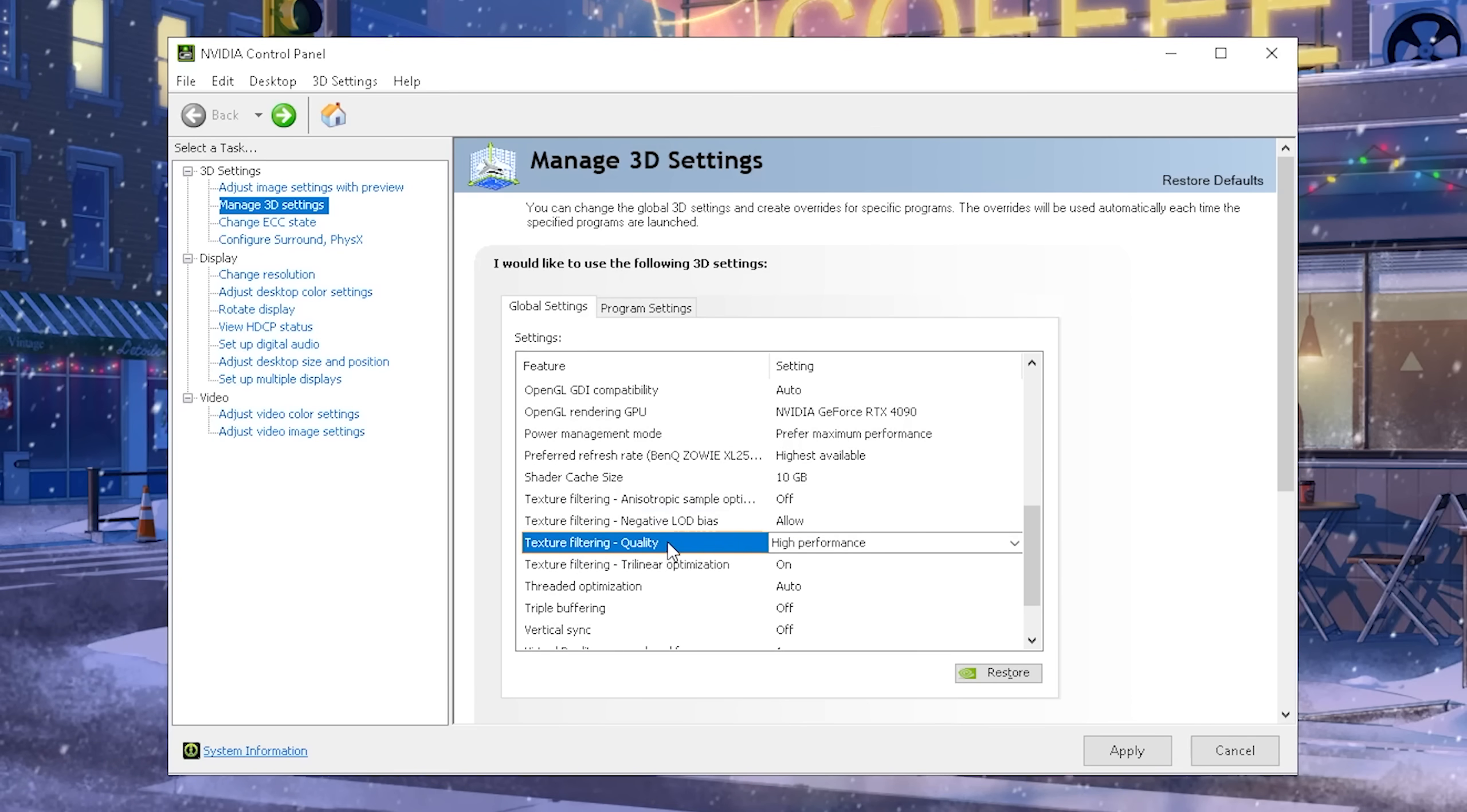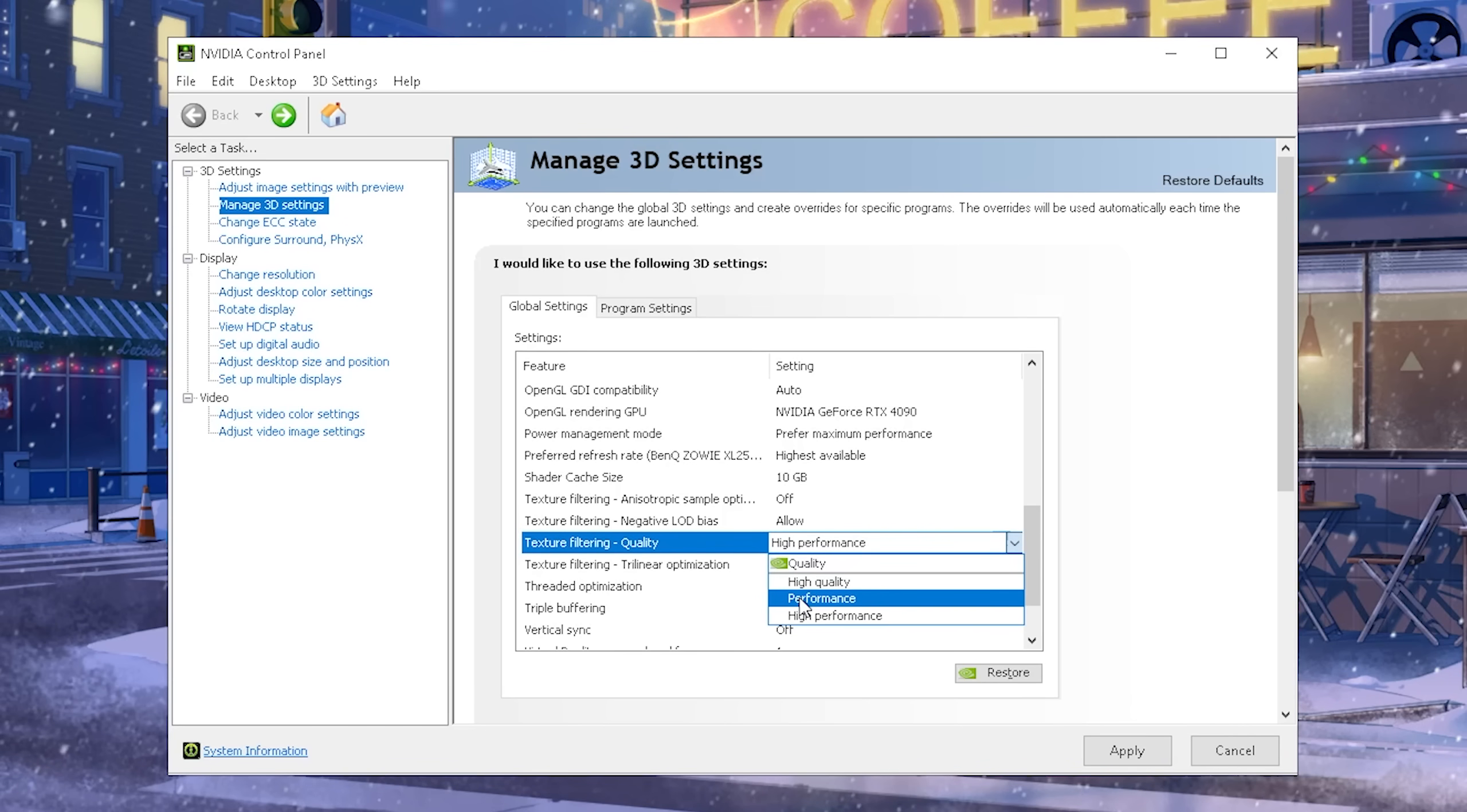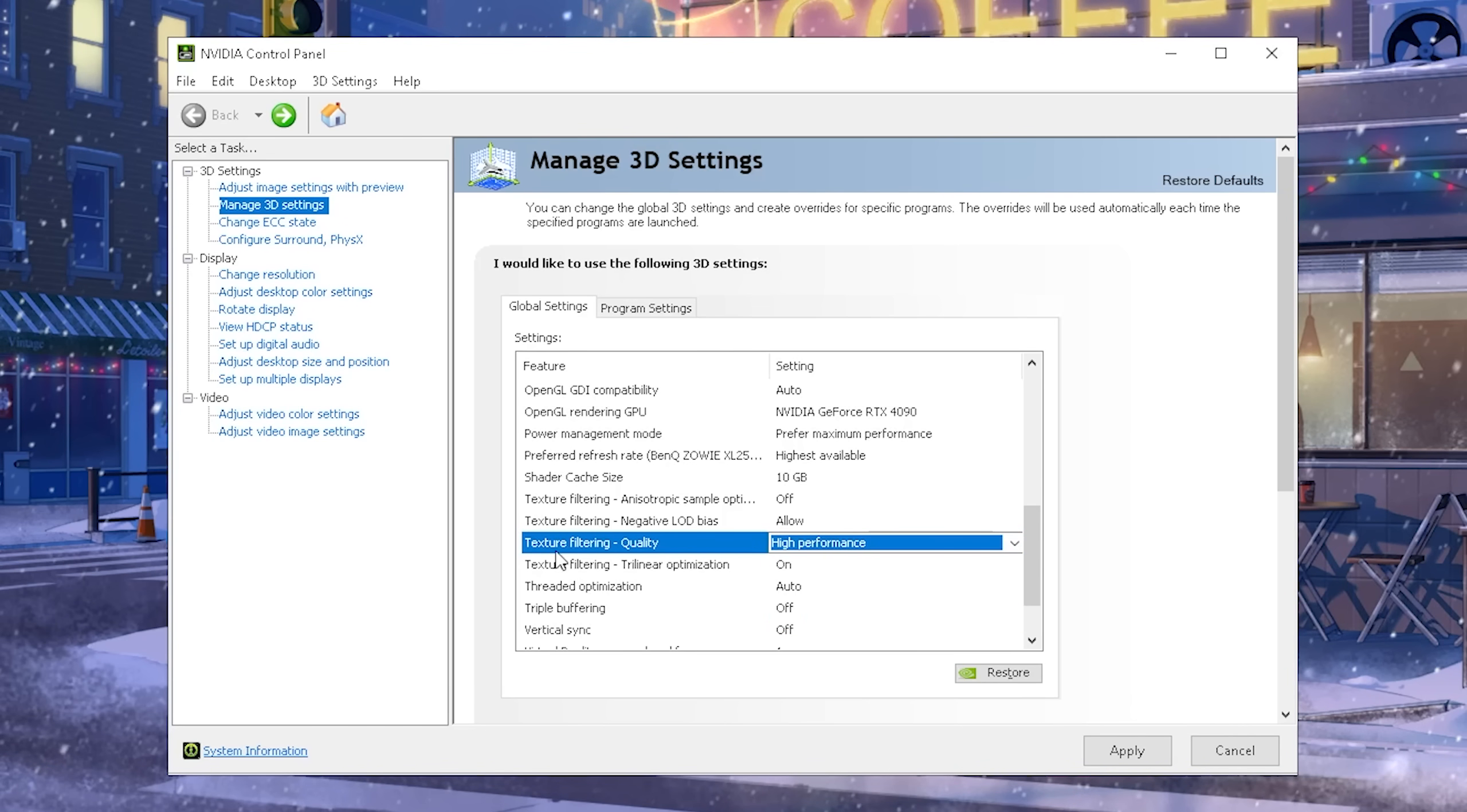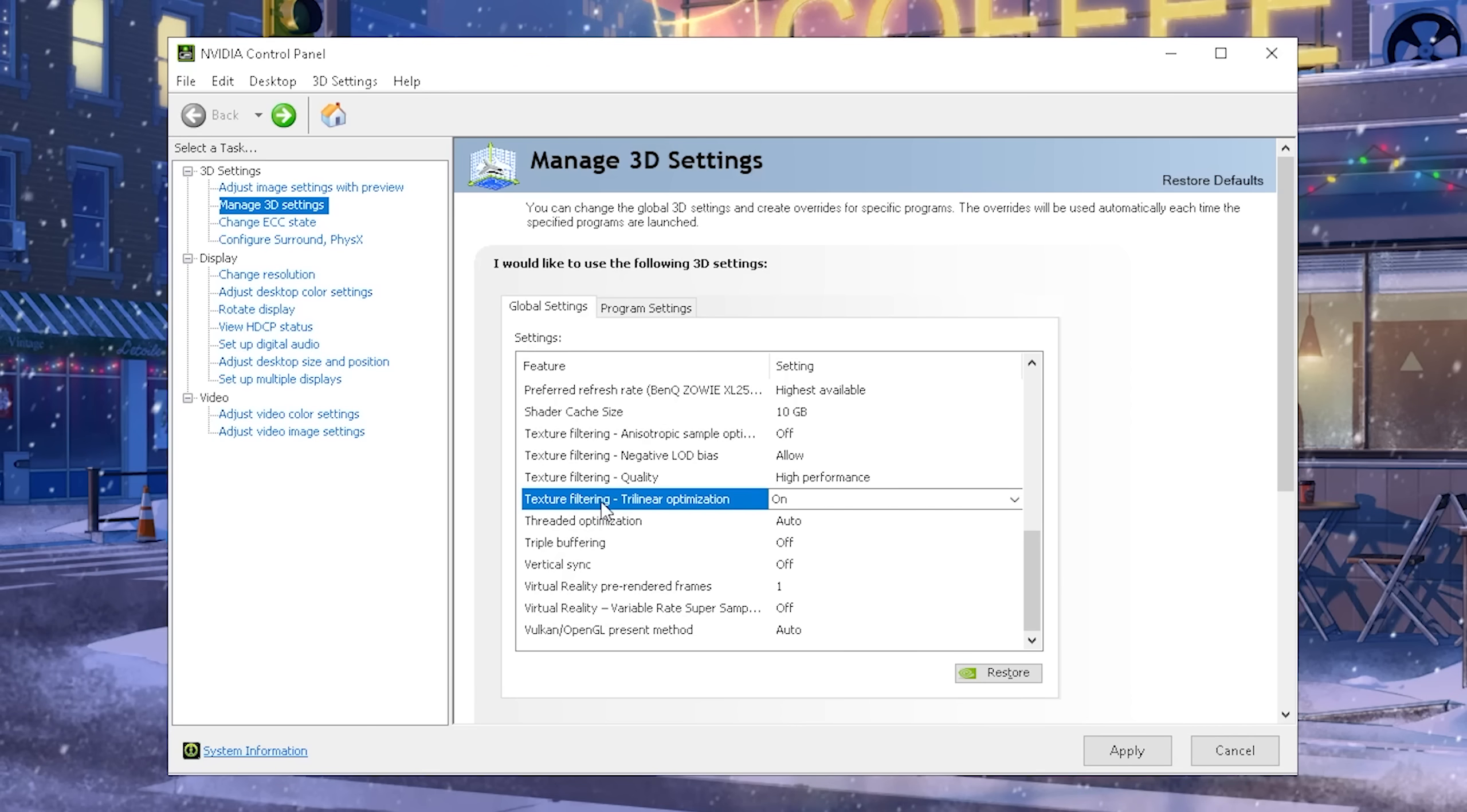The next up, we have the texture filtering quality, and this one we're going to put again to high performance, guys. Quality looks a little bit worse, and high performance looks the worst, but it again provides you with the best FPS.